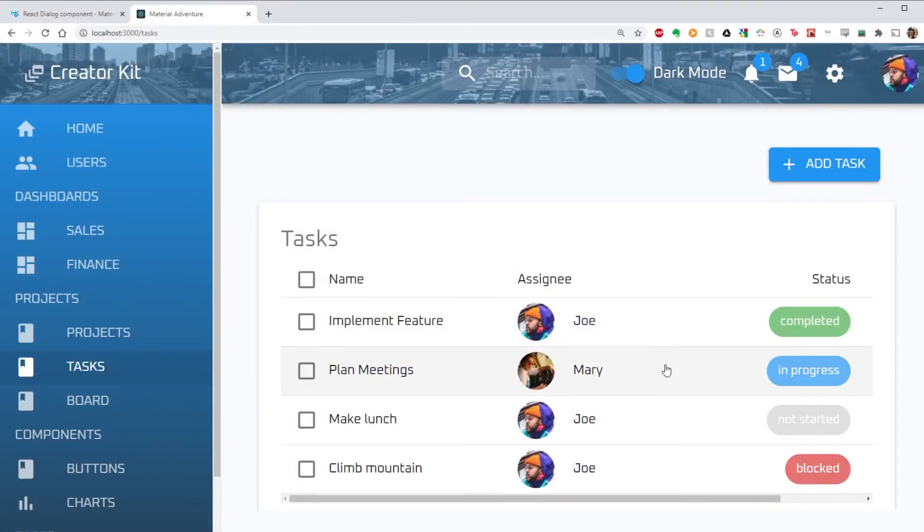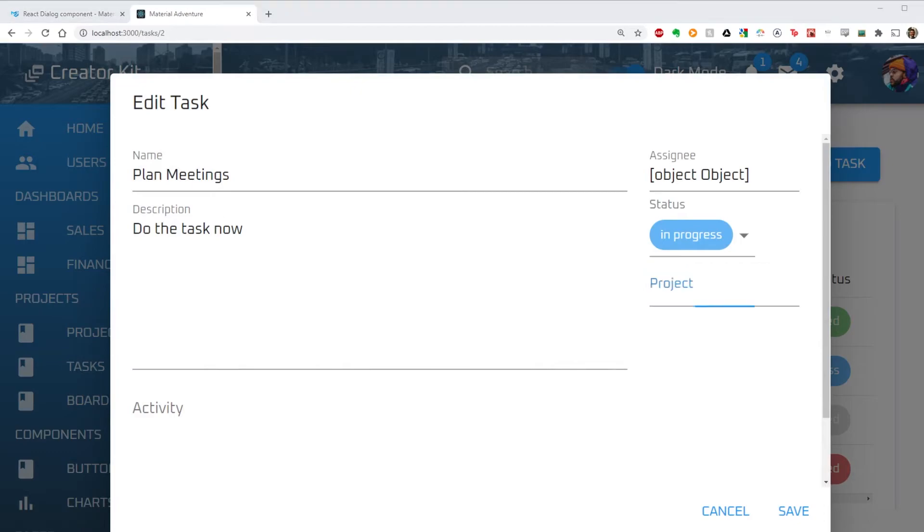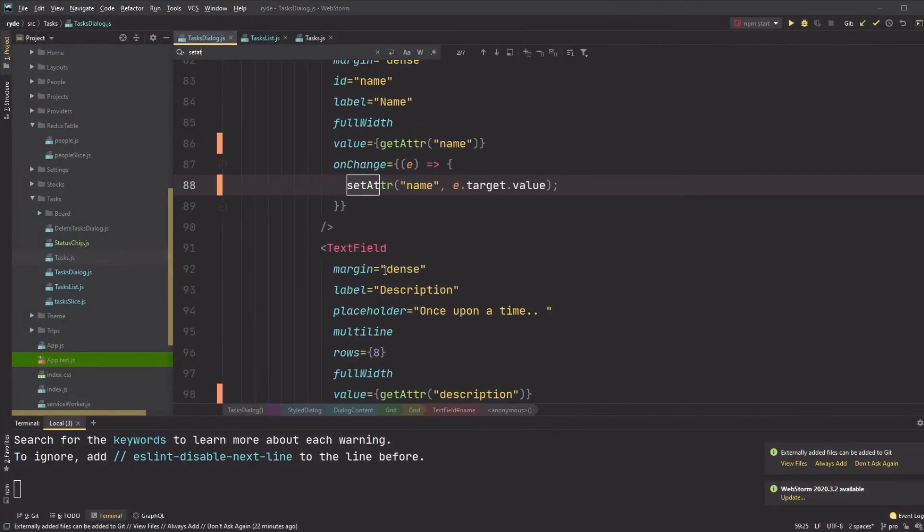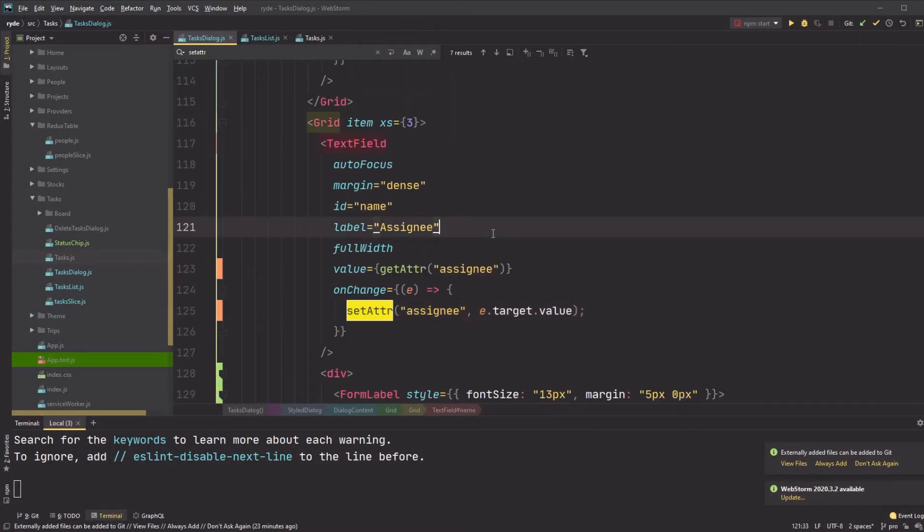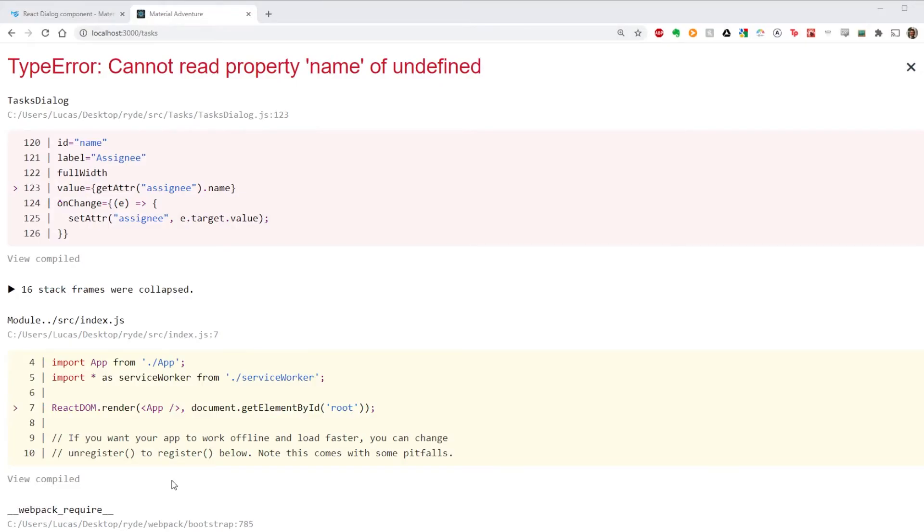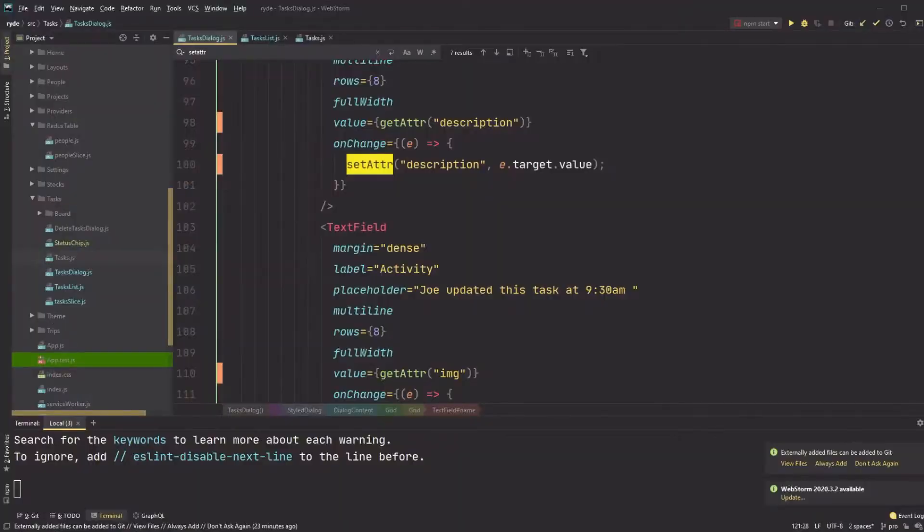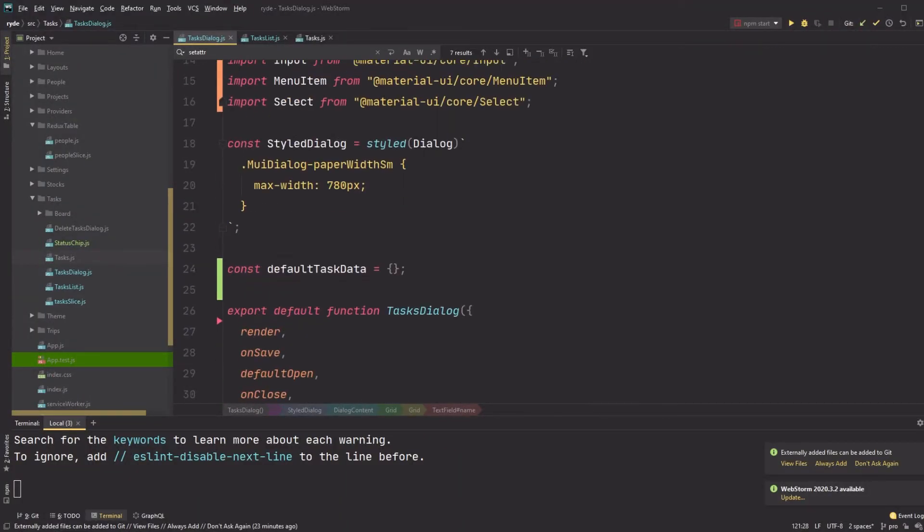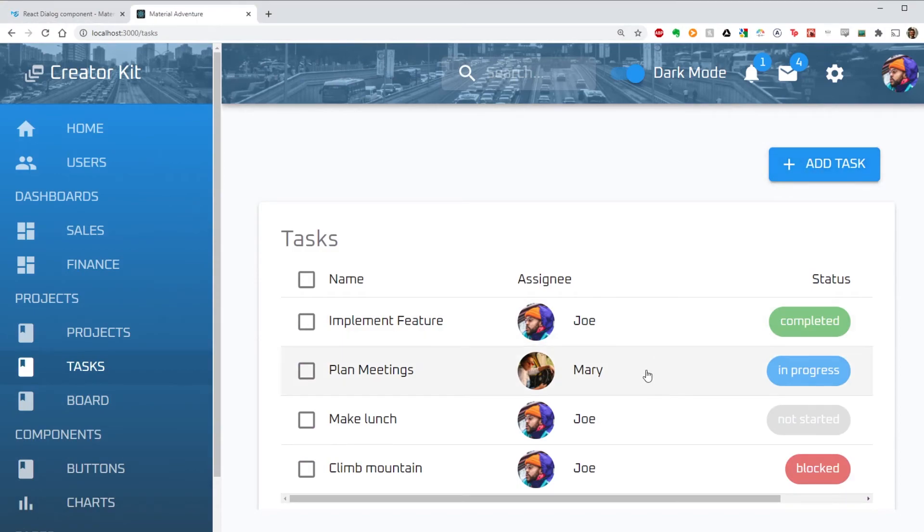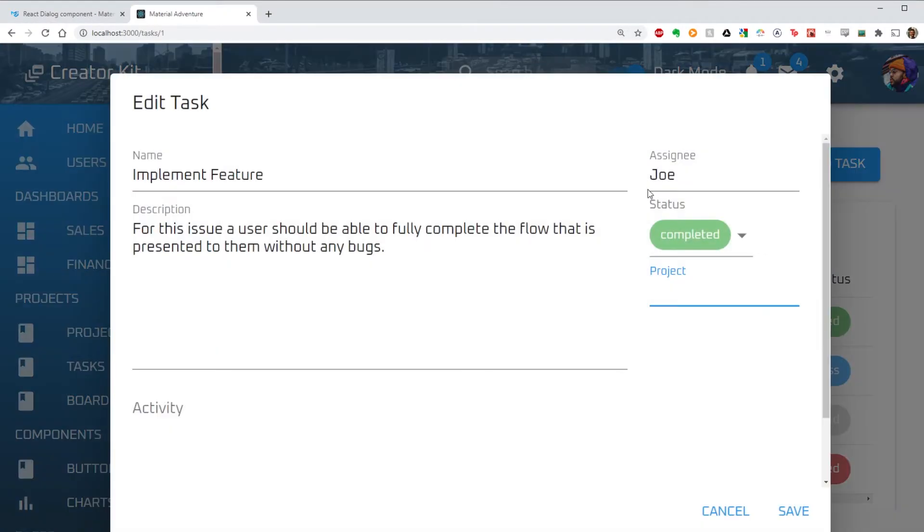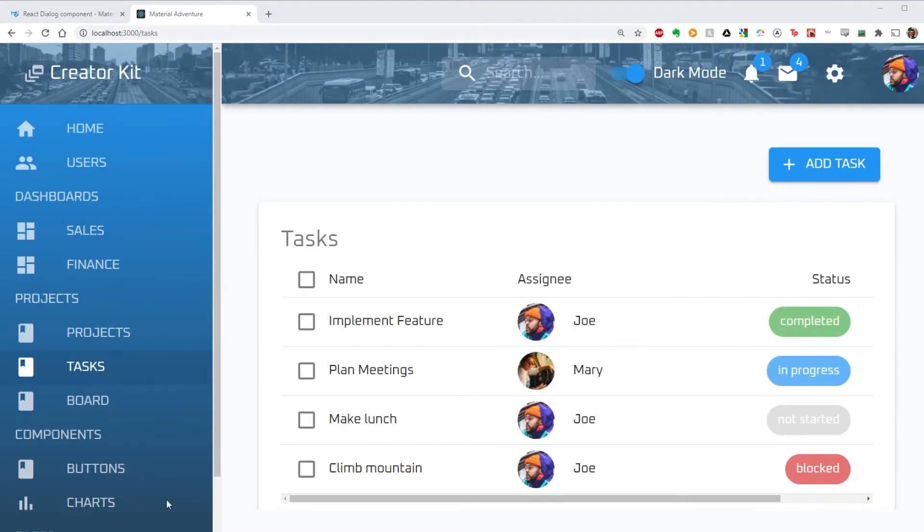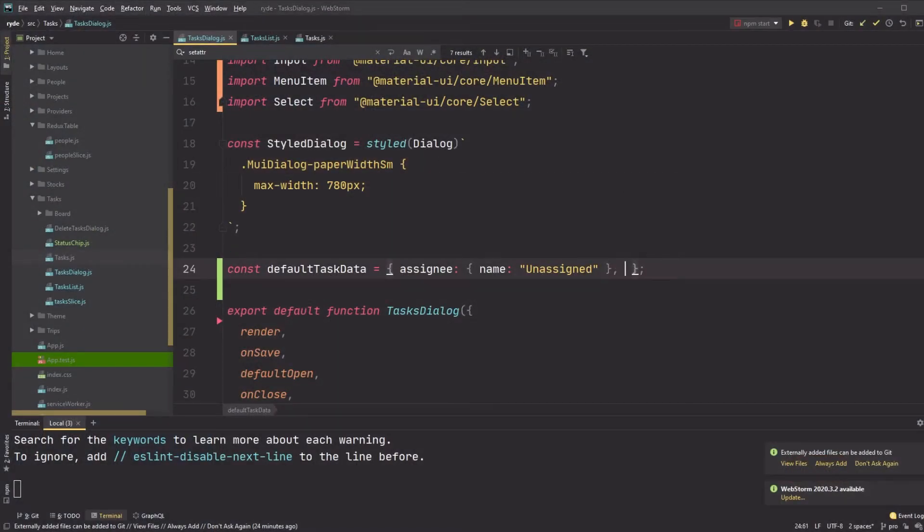Now I also notice that the assignee field is undefined. This is because I forgot to get the name attribute on the assignee. This introduces another error when there is no assignee on the task, which I resolve by adding an assignee name for default tasks, which I simply call unassigned. I also set a default task status here.